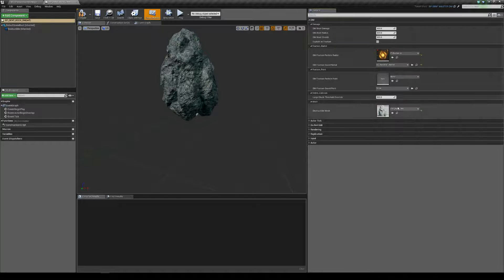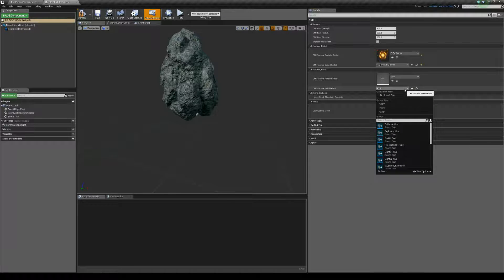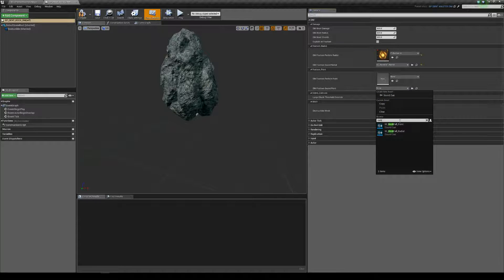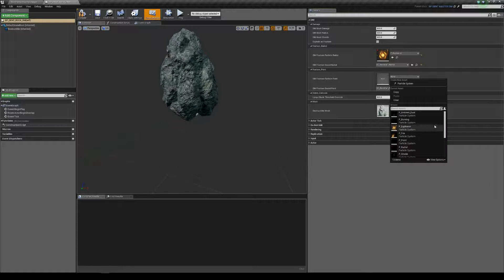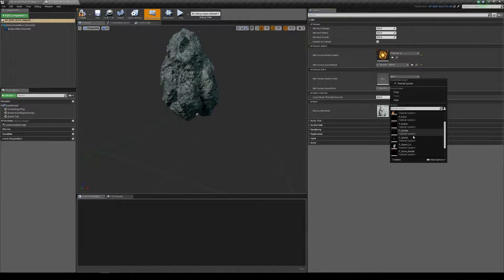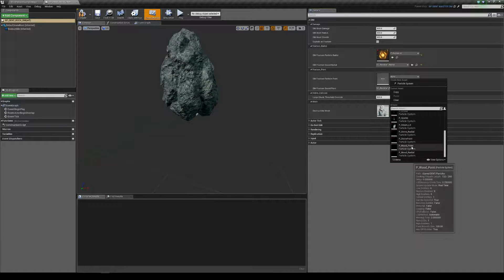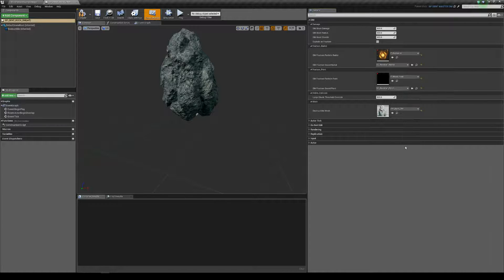So, rock fall radial, rock fall, rock fall point. And we'll just do a different shear wood point. There we go.